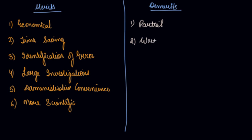Wrong conclusions. You may draw wrong conclusions if the selected sample is not accurate.